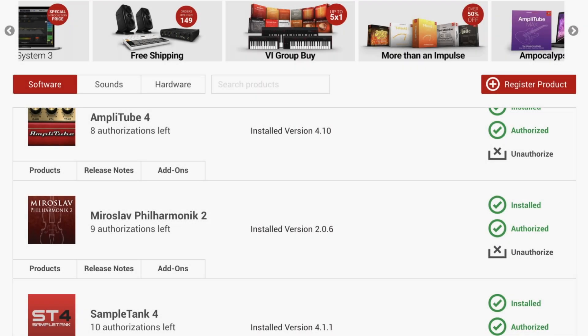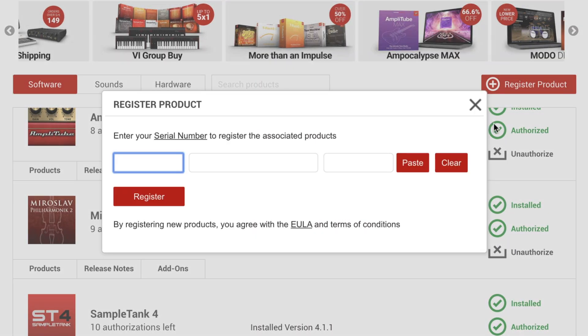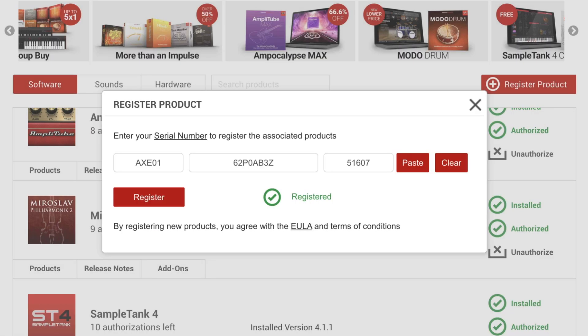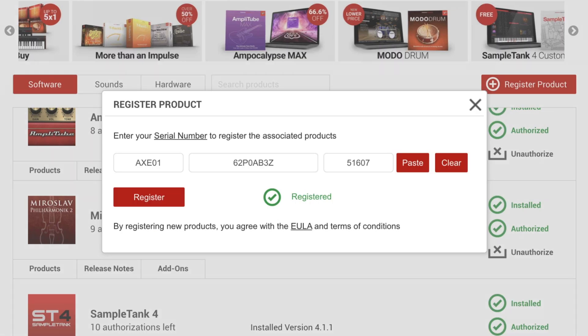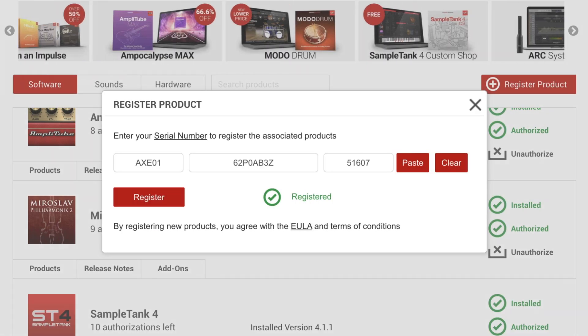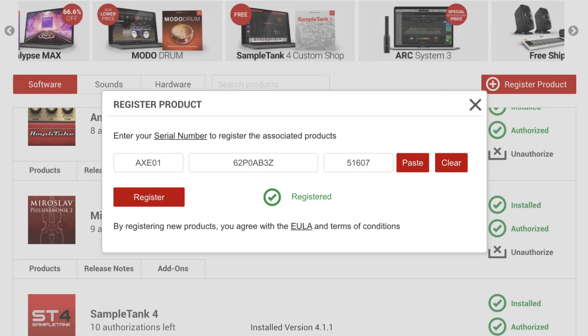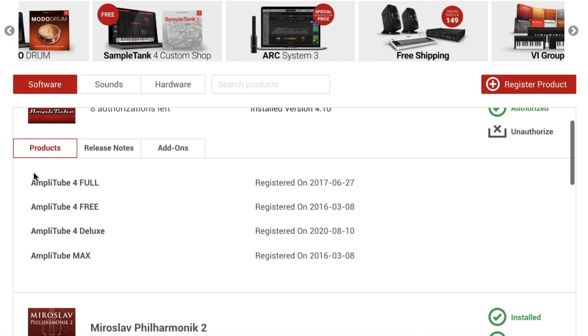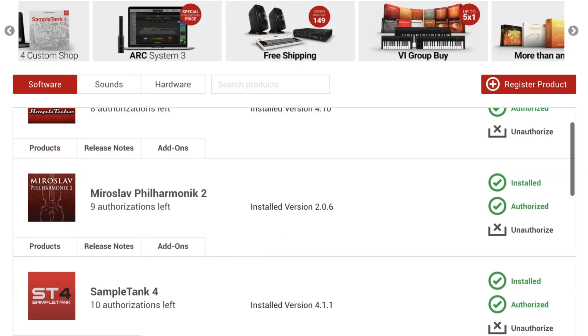Registering a product is simpler than ever. You can now paste or insert a serial number, and when a hardware product is registered, all corresponding software is immediately unlocked and shown in the Software tab to get you up and running in just seconds.